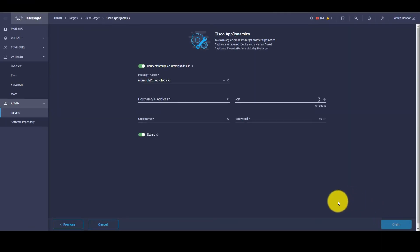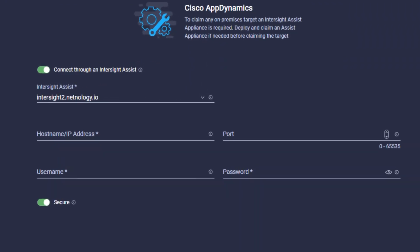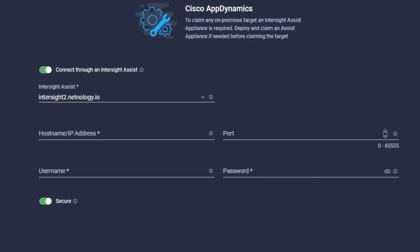This will bring up the AppDynamics page where we need to fill in the details to connect IWO to AppDynamics. Because we already have AppDynamics connected, we're going to cancel out and show the details of our existing AppDynamics instance.